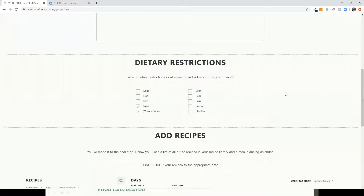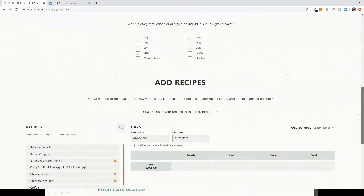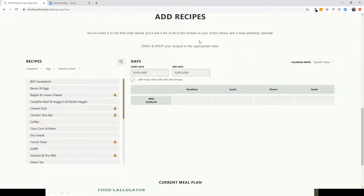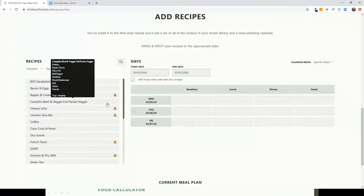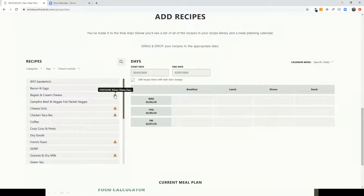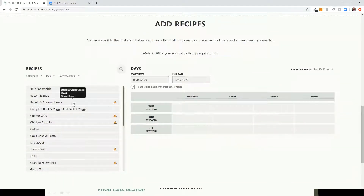You then specify what dietary restrictions or allergies are present in the group. I'll check off a few — this is the simplest version of handling dietary restrictions, and I'll show a more advanced version shortly. Scrolling down, you actually build the meal plan: I'll set it as a three-day trip. On the left are the recipes you built; the checkboxes flag potential dietary restriction conflicts but don't stop you from using a recipe.